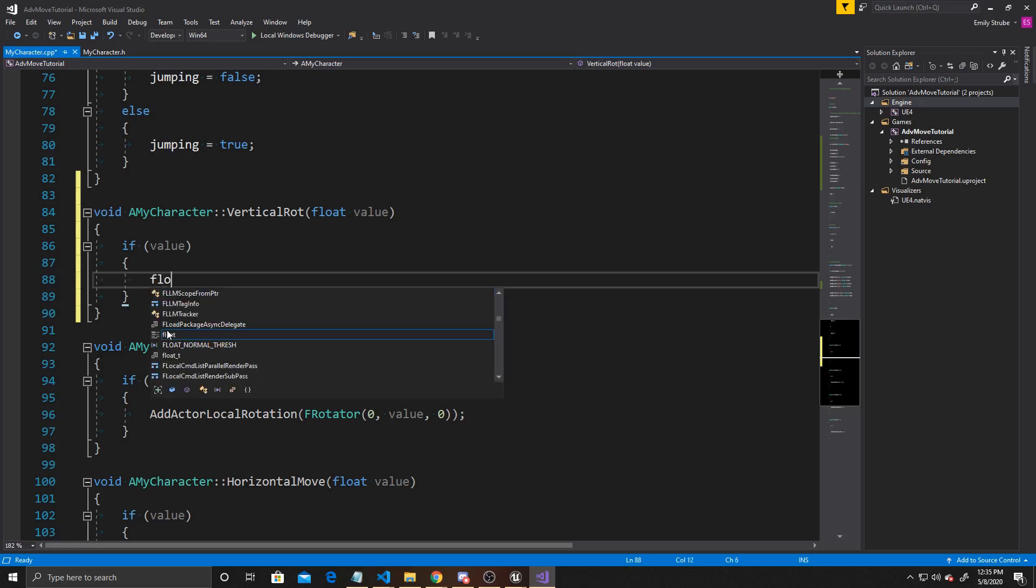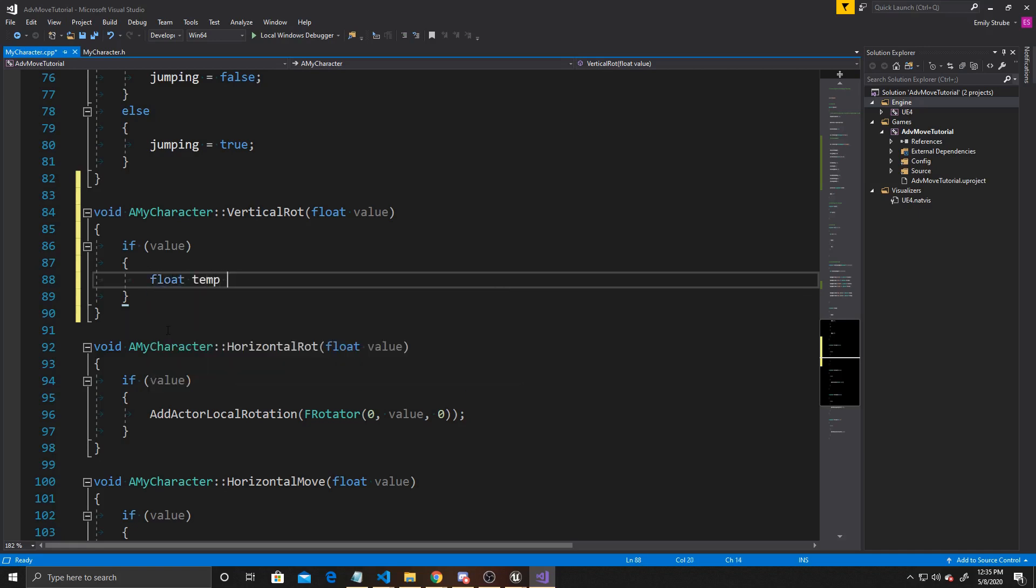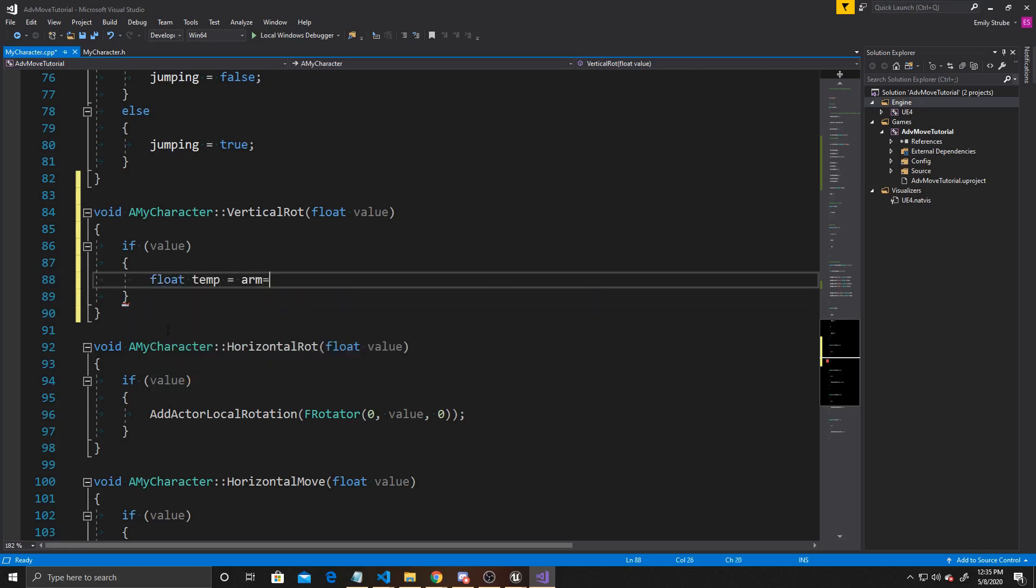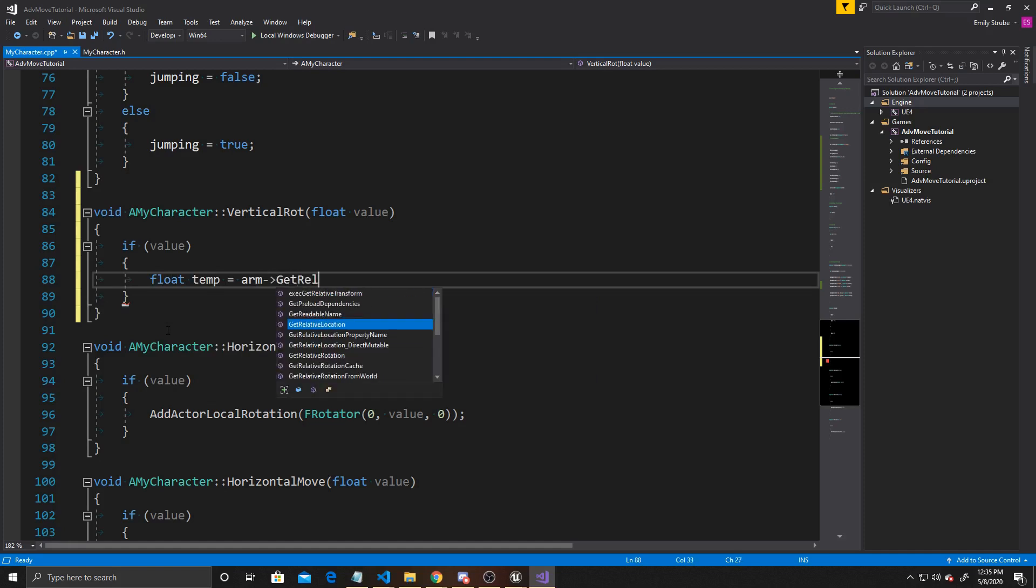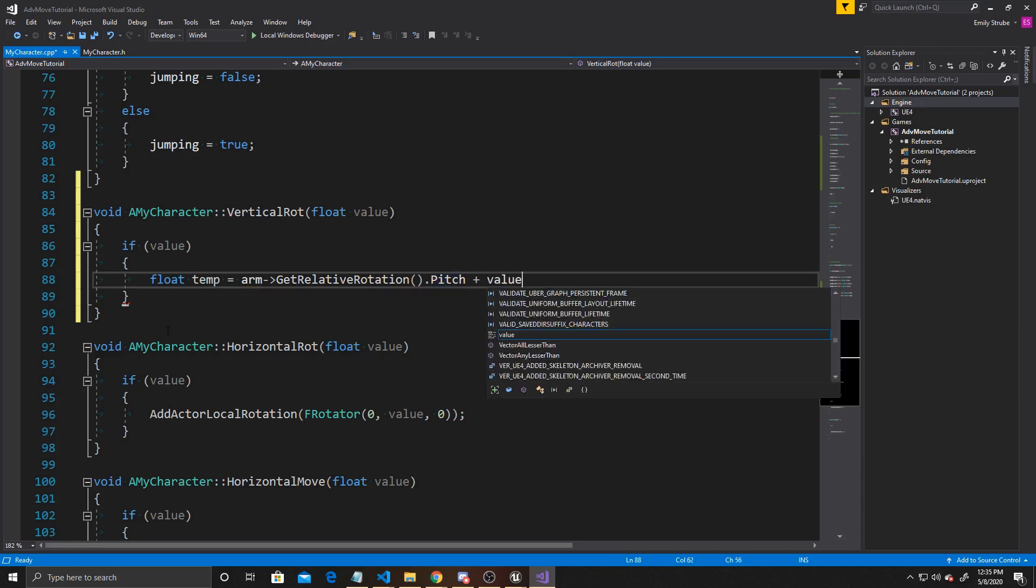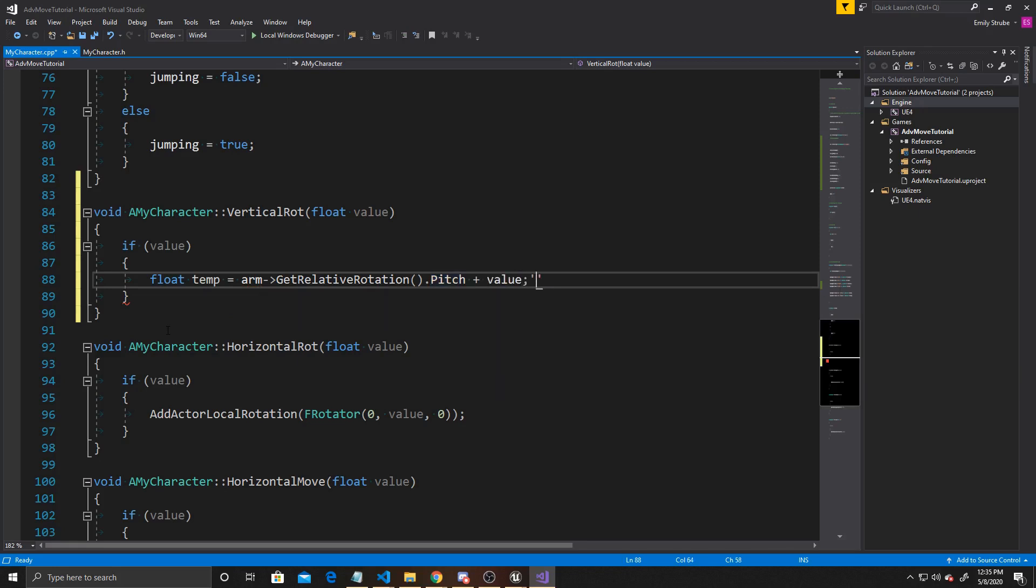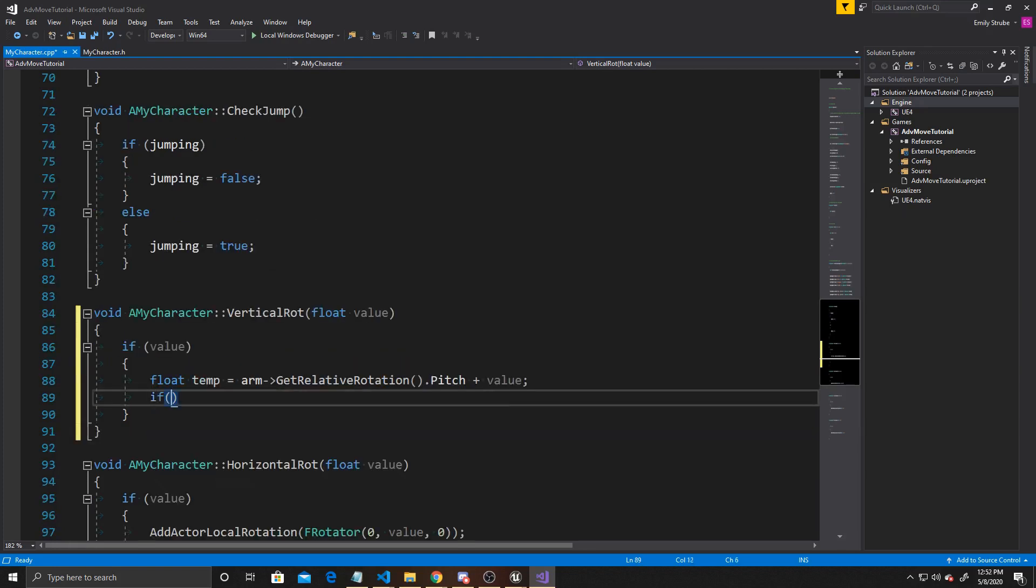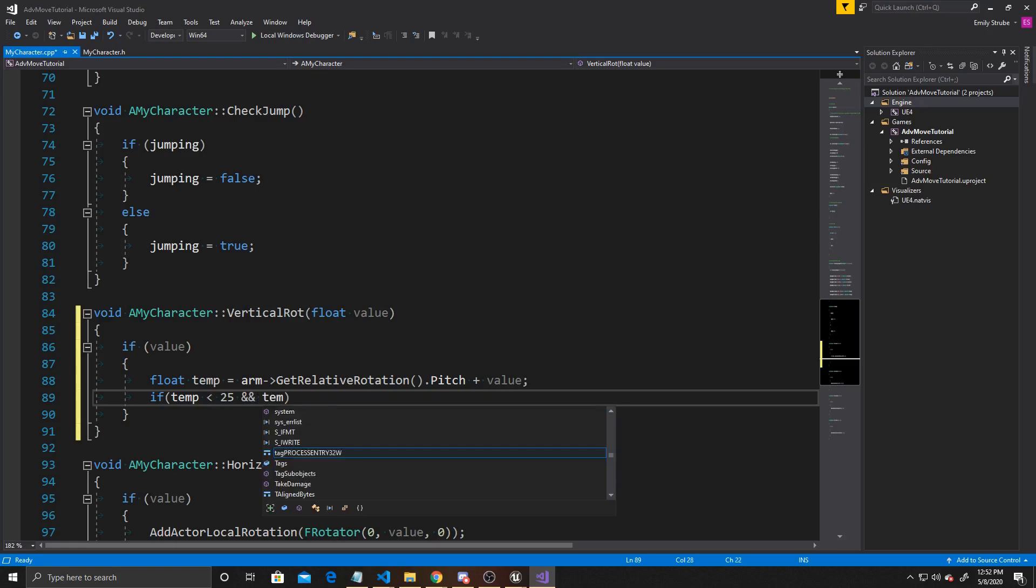In order to have these caps, we need to see if our new value will bring us over those caps. So the way we'll do that is float temp equals Arm GetRelativeRotation, and then we want to get the pitch of this rotation. Then we want to add our new value to it. Now we can take this temporary value that's holding what the rotation will be after we add the value to it. We can check if it's inside our caps. So we're going to do if temp is less than 25, and if temp is greater than negative 65. These are just the caps that I picked for the rotation, but you can have these numbers be whatever you feel best fits your game.